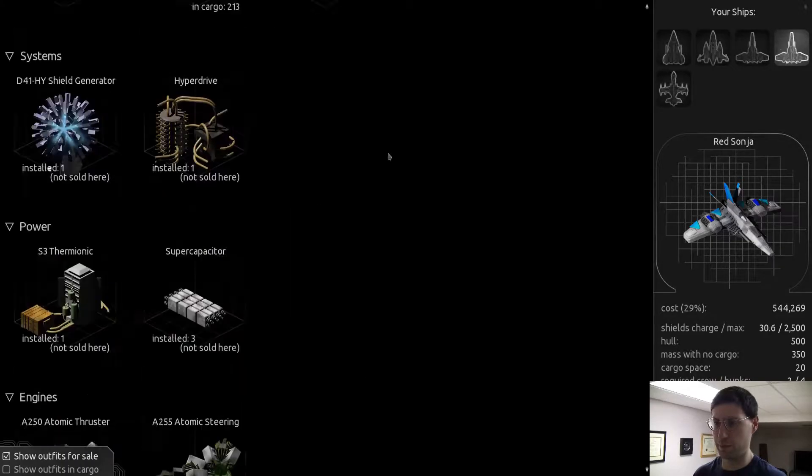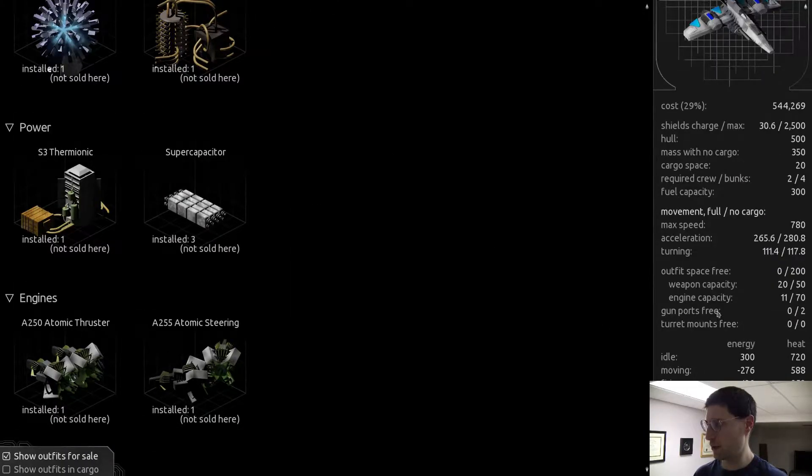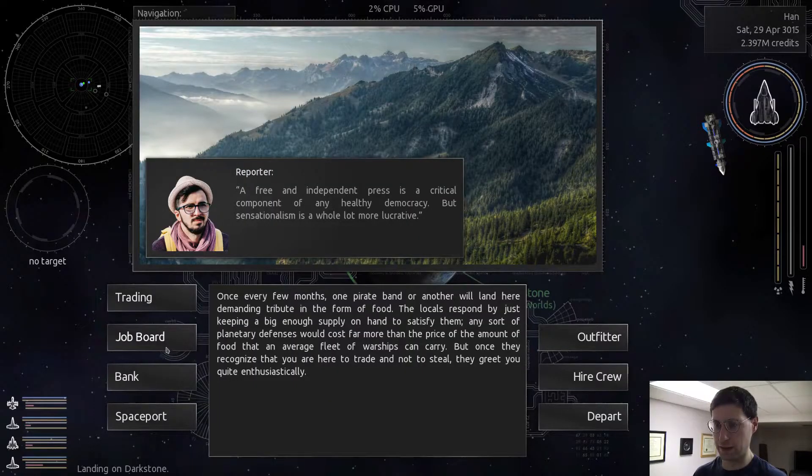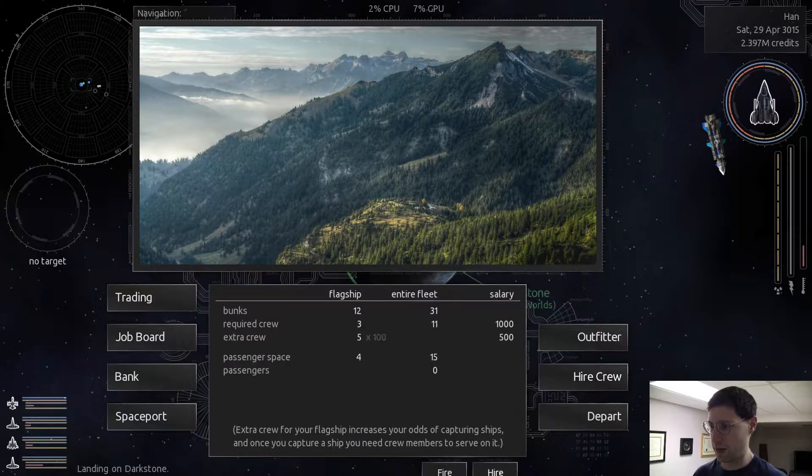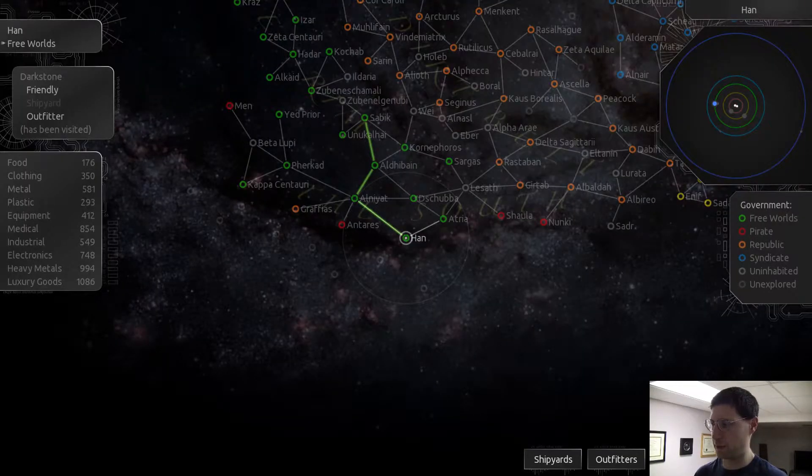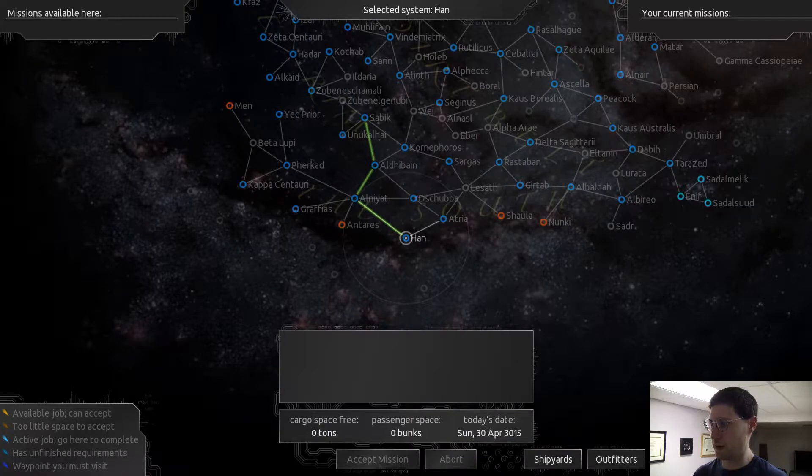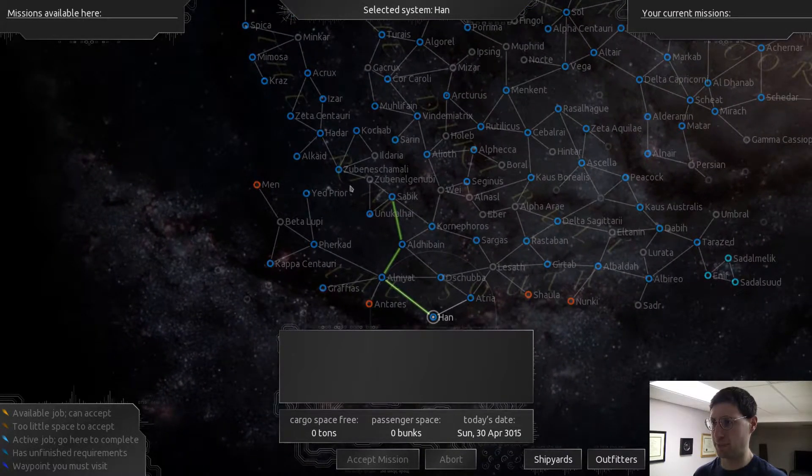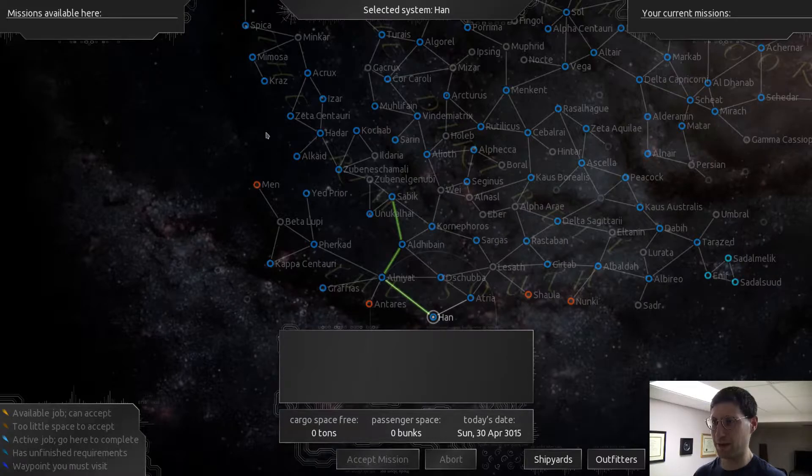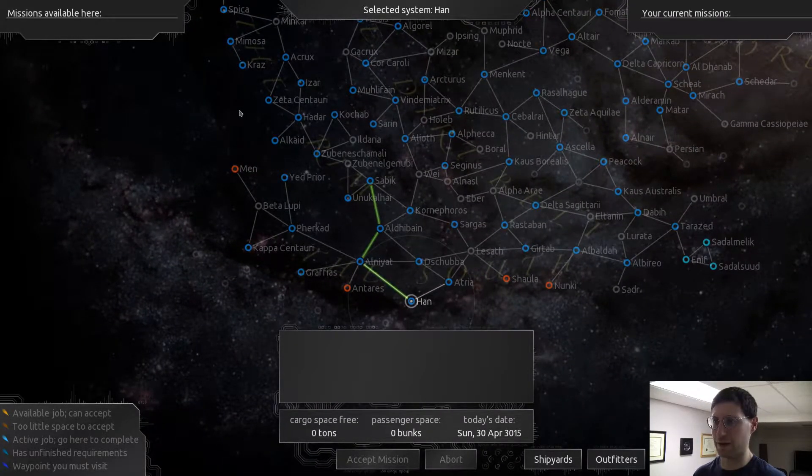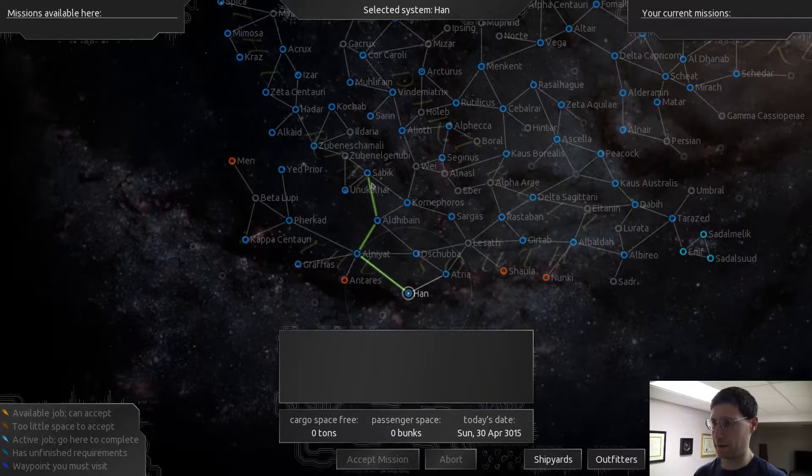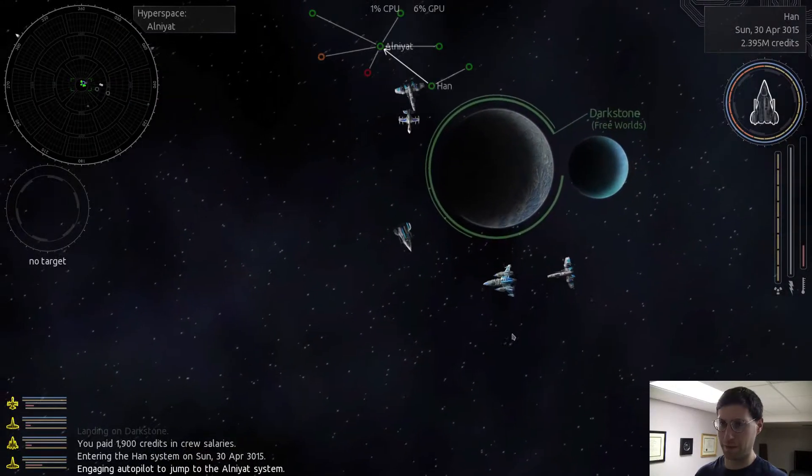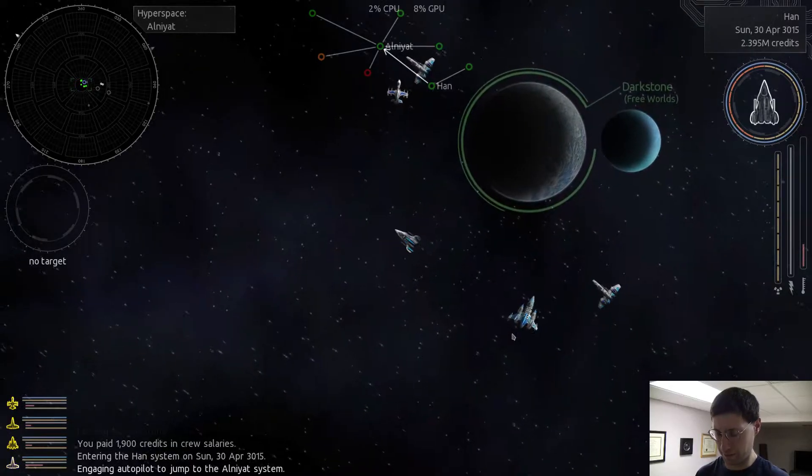So, what do we got here? So, this guy's got two heavy lasers and atomic thrusters and atomic steering. Good stuff. And this guy's got, you know, similar stuff, just not as good. Basically, he's got a radar jammer. That's the difference here. But, this guy will be faster. So, I would sell this one.